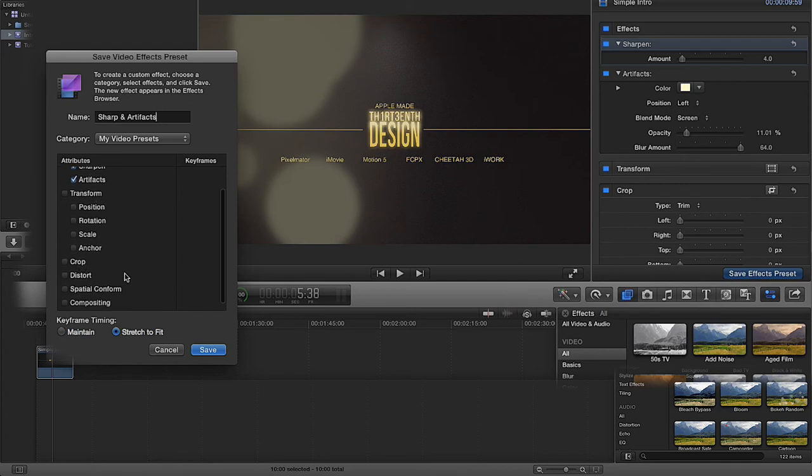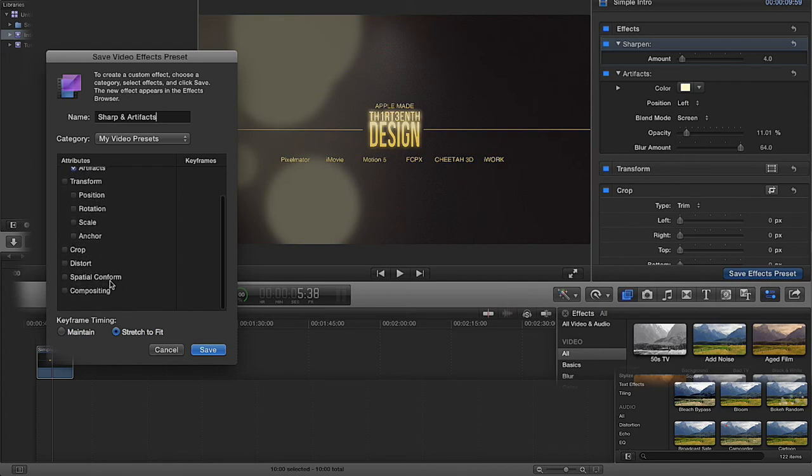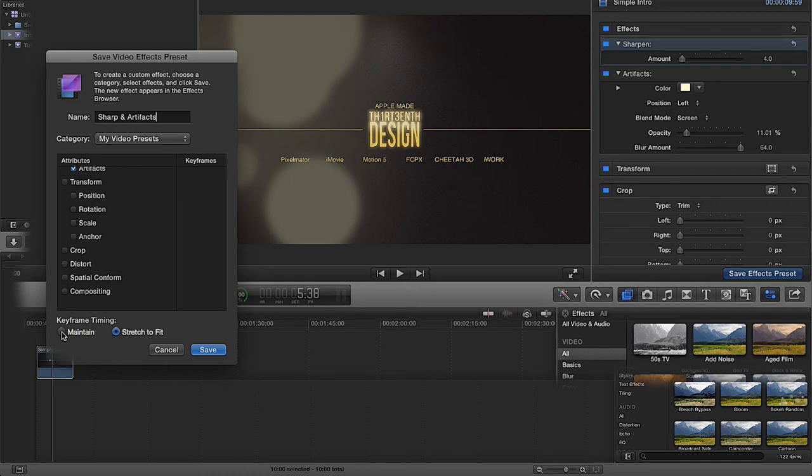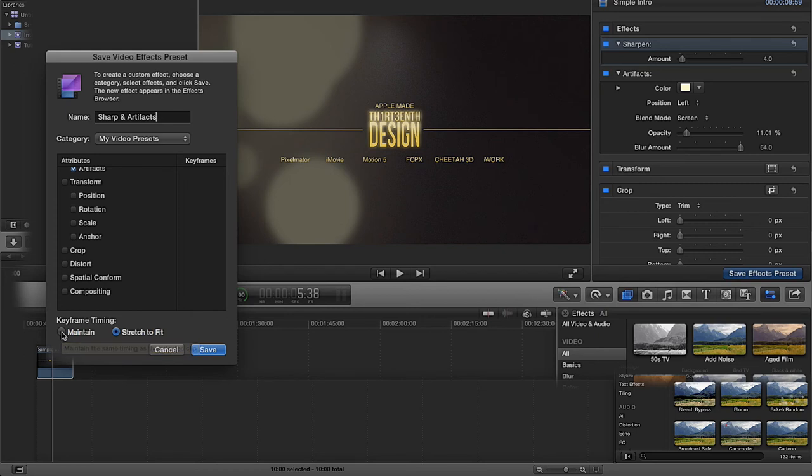If you've cropped, distorted it, or conformed or composited in any way, then you can save them also. Keyframe timing you can either maintain, so if you've set a keyframe over a certain video time, you can maintain that keyframe timing if you have keyframed it.